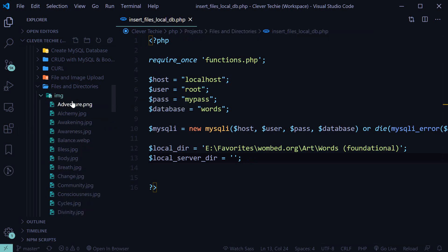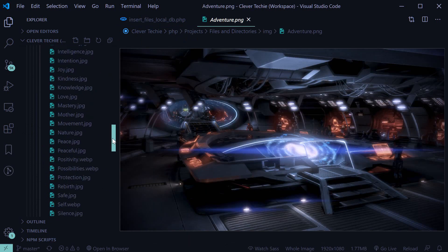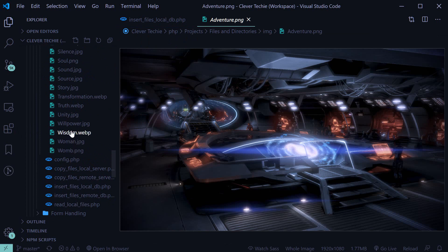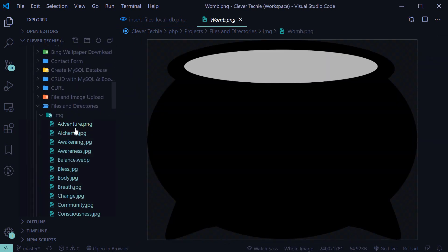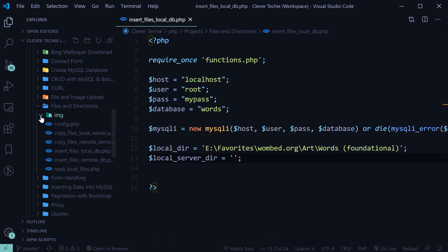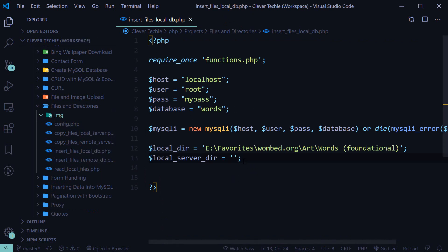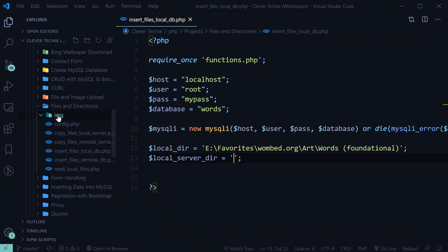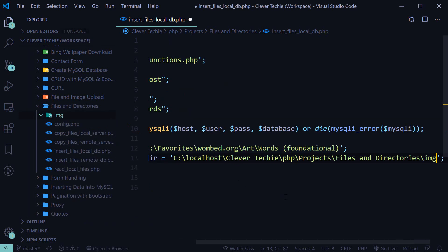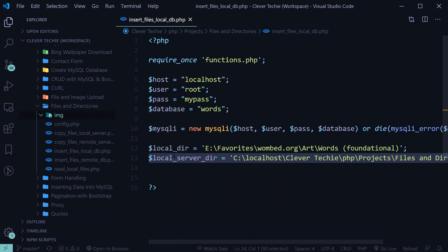If you don't have a folder called img here, go ahead and create one. As you can see, all the images are already here, so I'm just going to go ahead and delete them for now. You just want to make sure that you have an empty img folder inside the same directory. This should be under your Apache directory where you're executing your PHP scripts — in my case it's under localhost, which is my Apache directory. Go ahead and right click on the img folder and click 'copy path'. Then we're going to get this path for the server folder — that's our local server directory where we're going to be copying the images to.